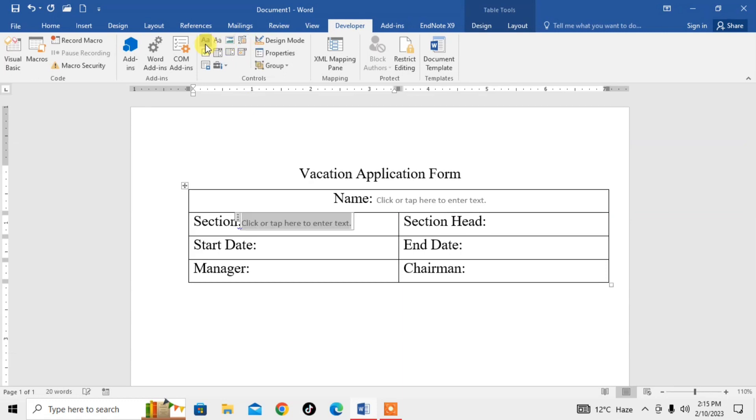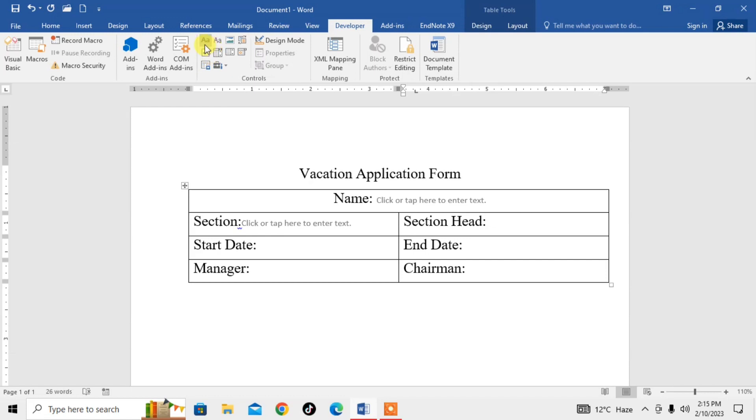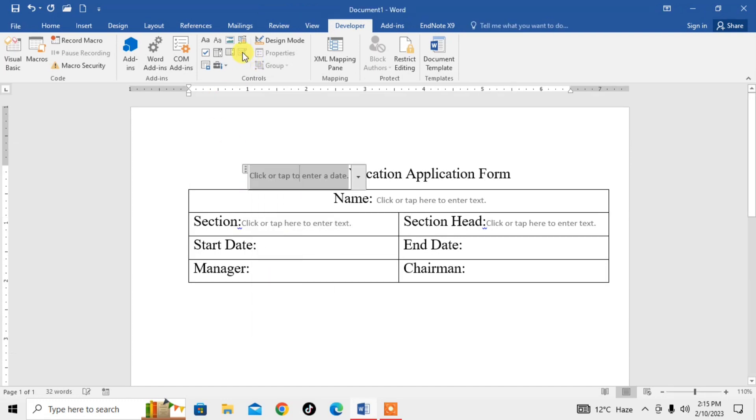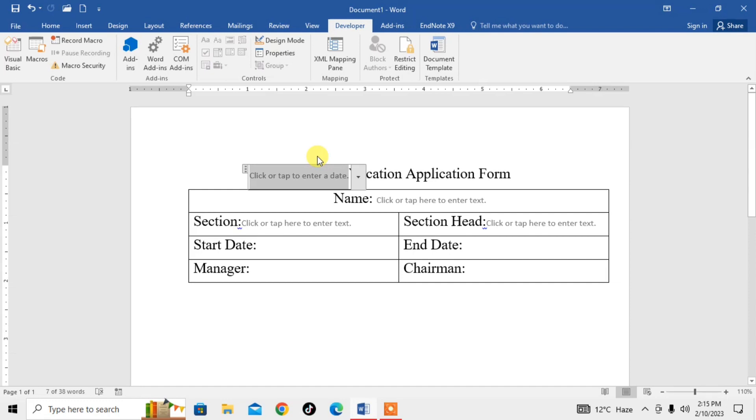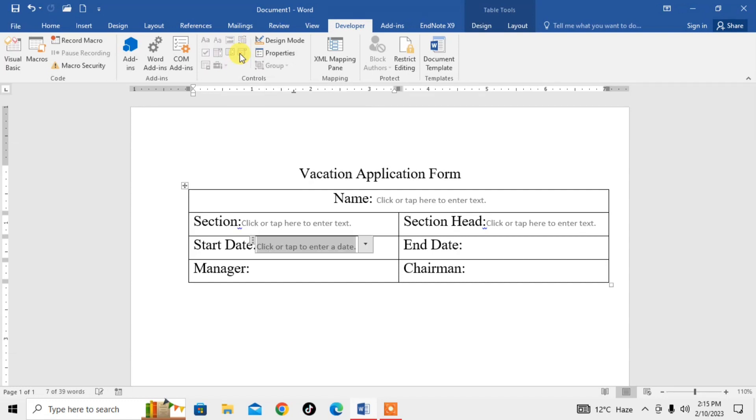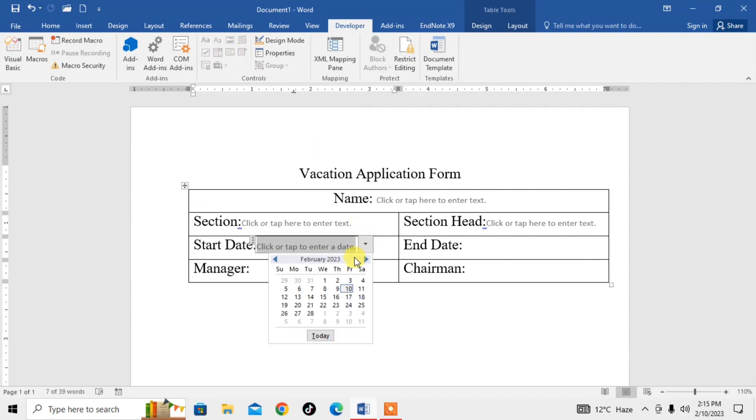In front of 'Section' I will also need text, and in front of 'Section Head' I will also need text. Now for 'Start Date', I will need a date picker, so here is the option of date picker. Click on this, and then you can see the option of date picker and select the type of date you want.